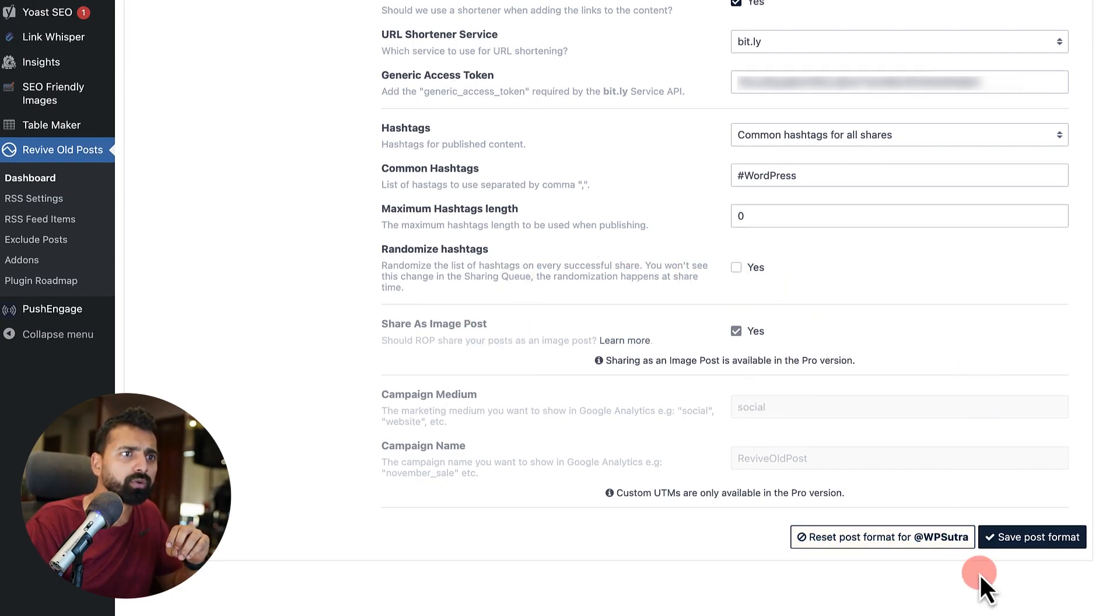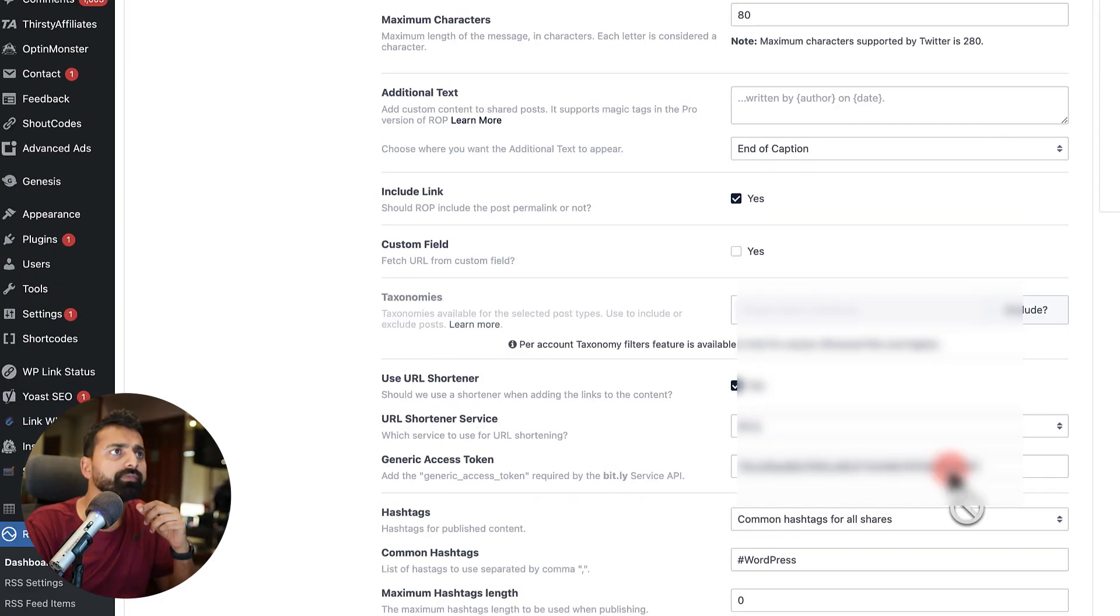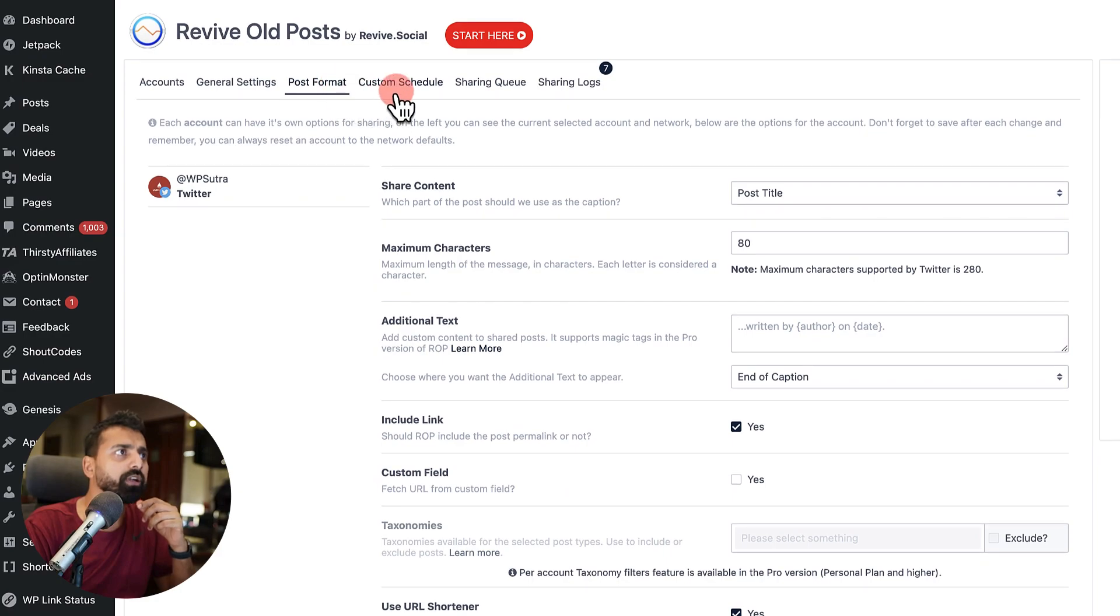Now, once this is all cool, I can click on save post format. This is all done.